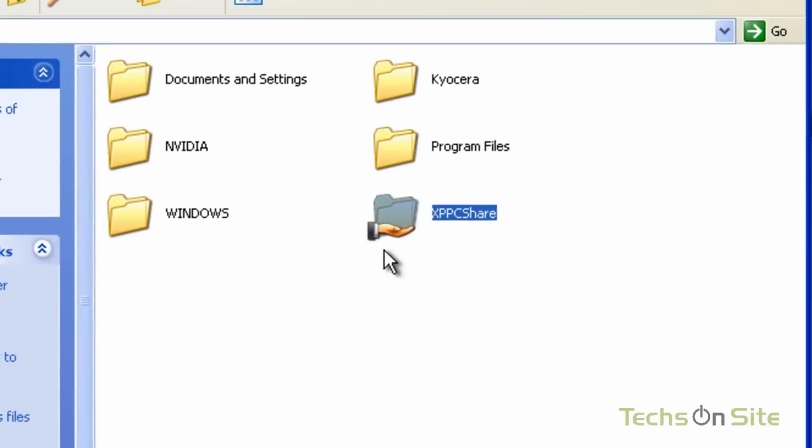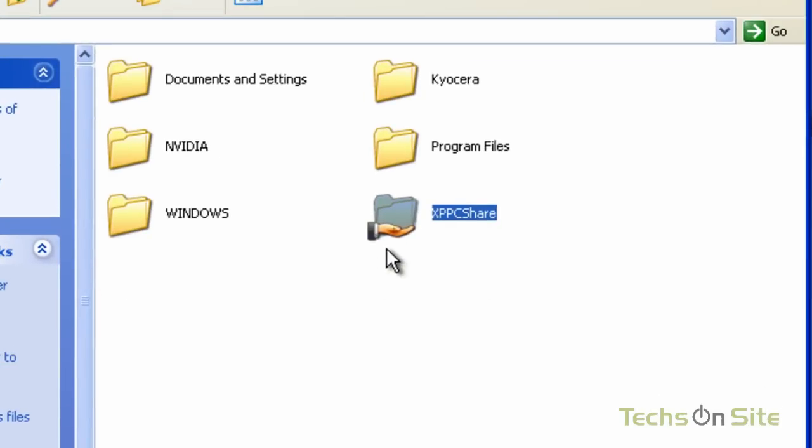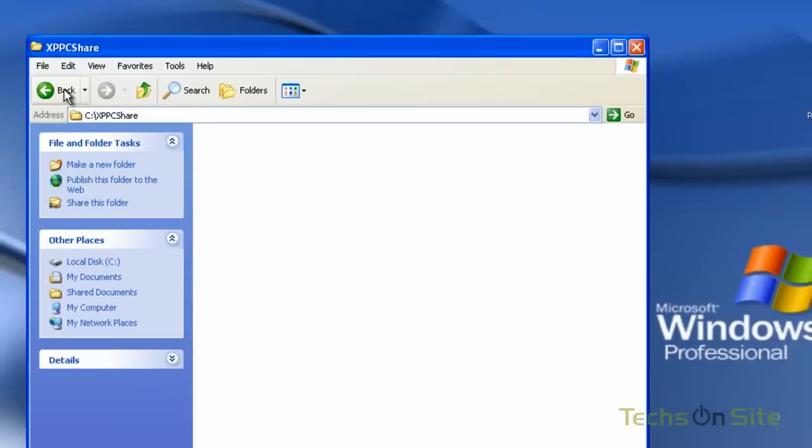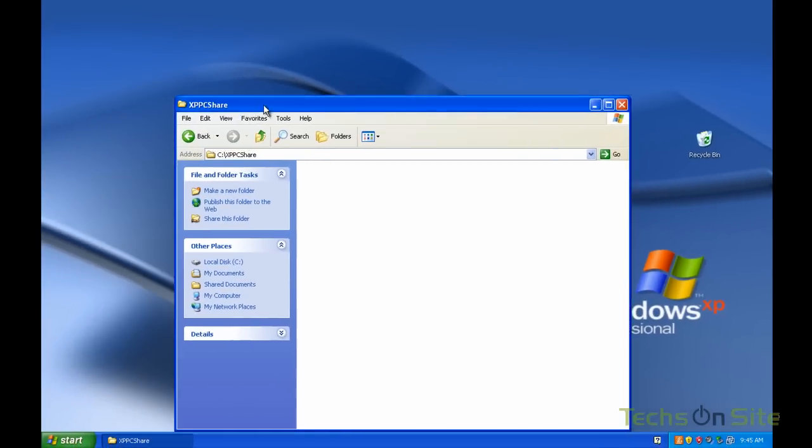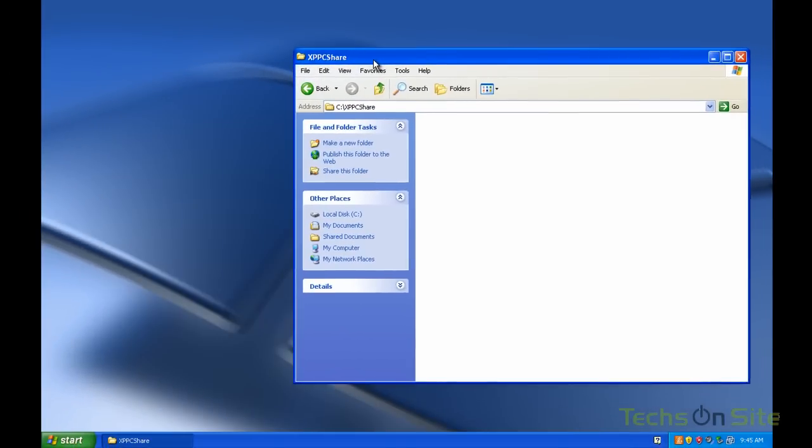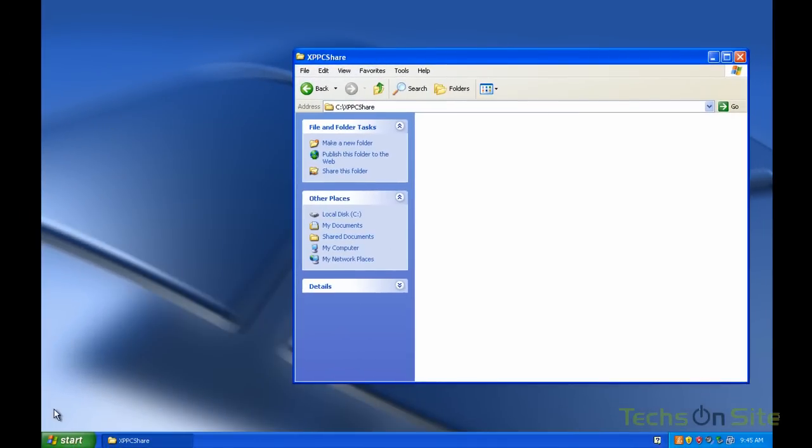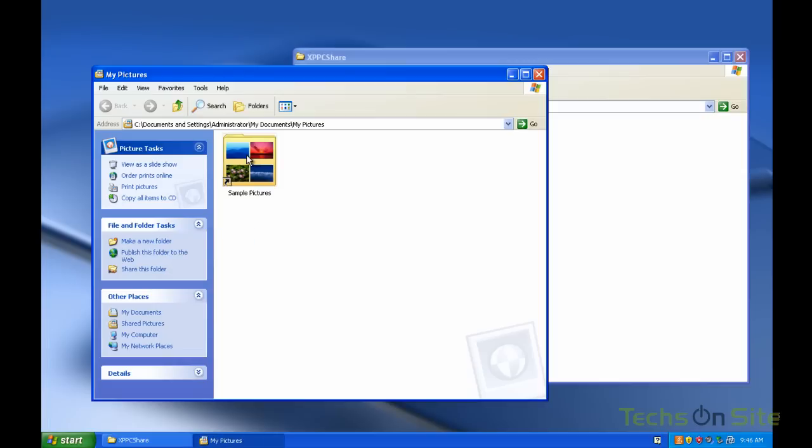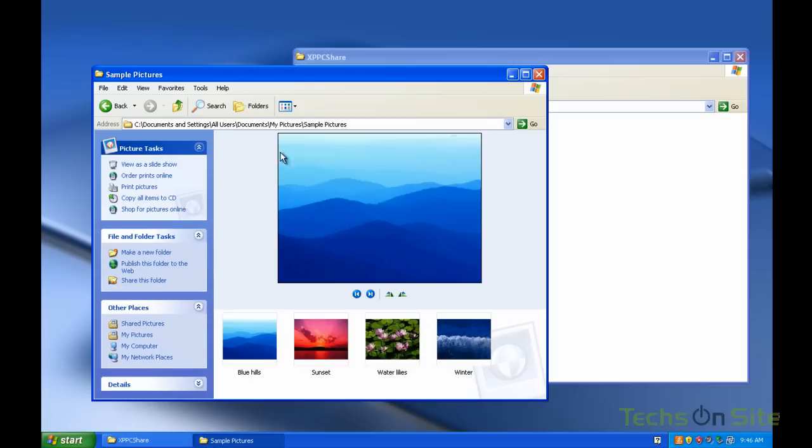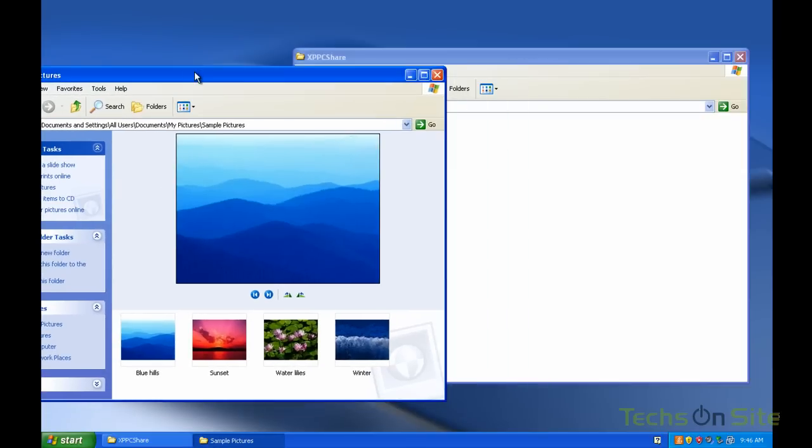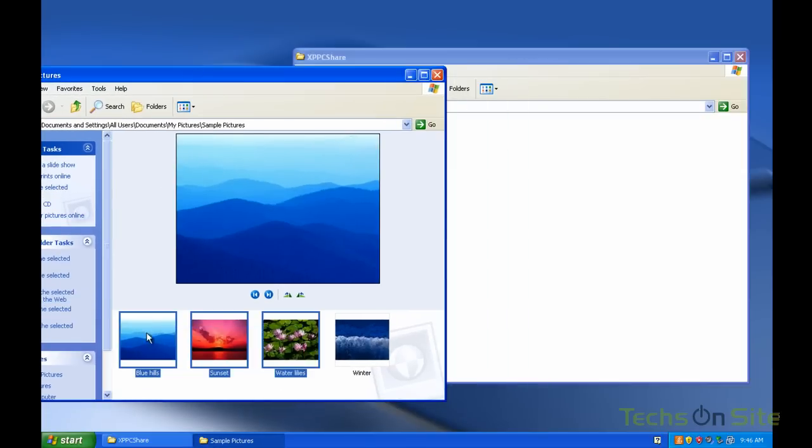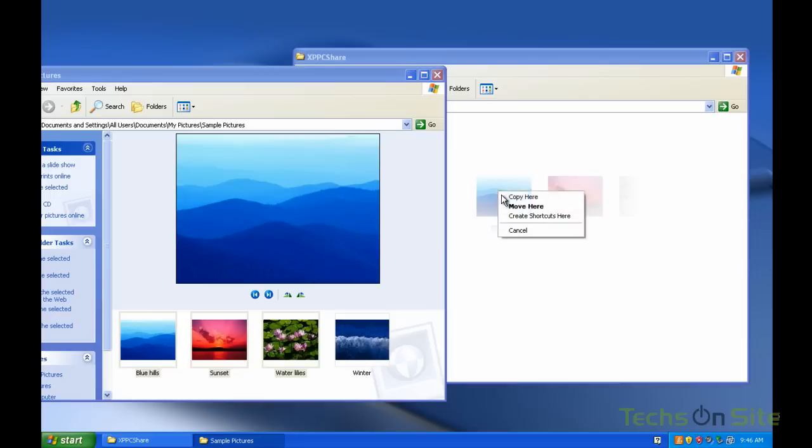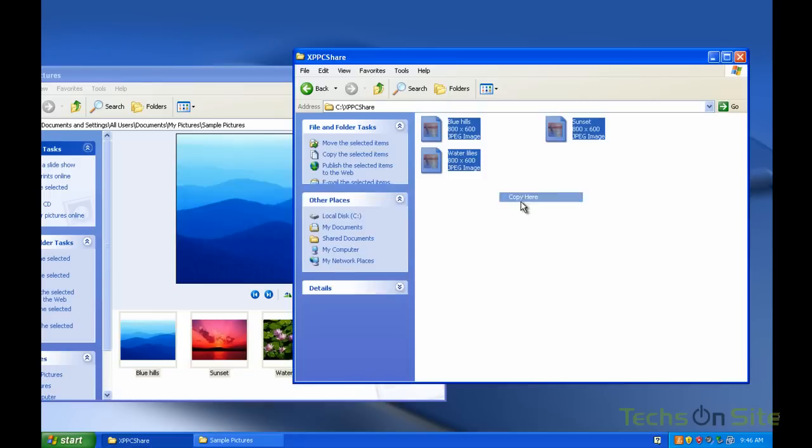Now what you'll notice is a little hand has appeared underneath that folder which indicates that this folder is now ready to be shared on the network. If we go into it there's nothing in there, so let's try this as a test. I'm going to go into my pictures, pick up some of these sample pictures, grab three of those and copy them in there. So now we have three pictures in my XP PC share.